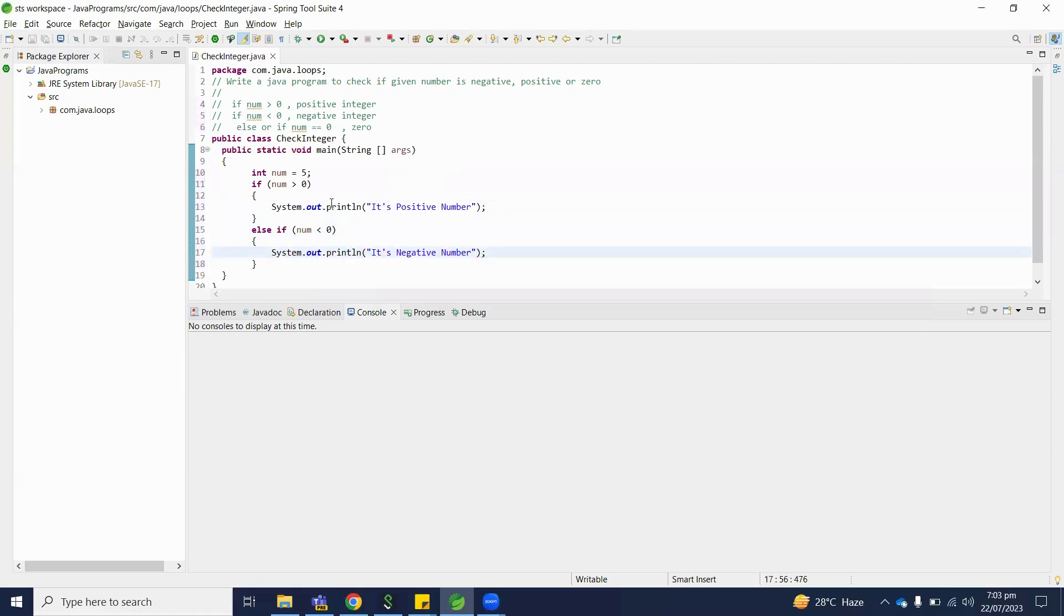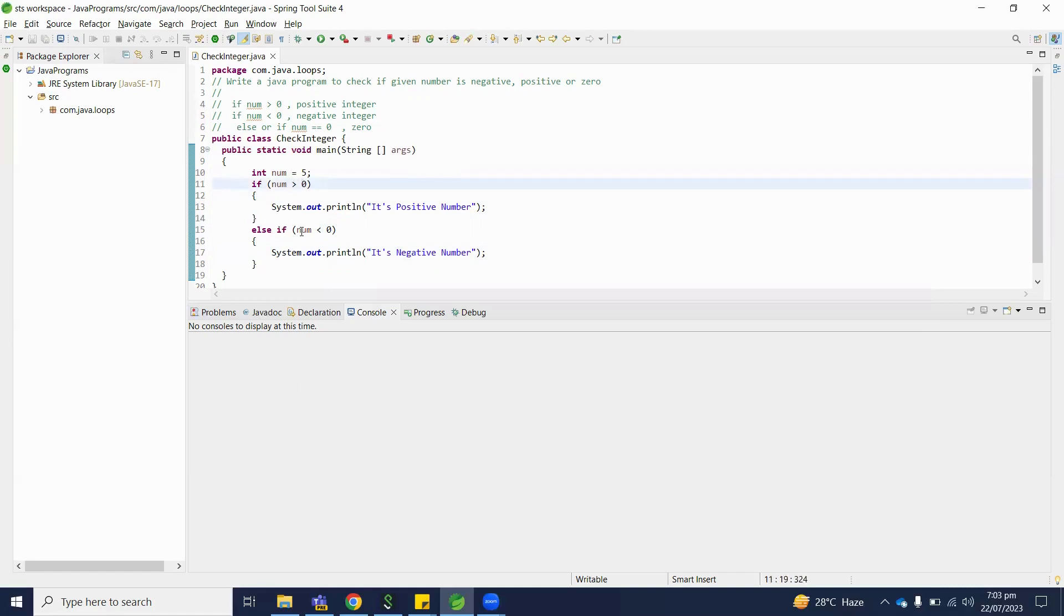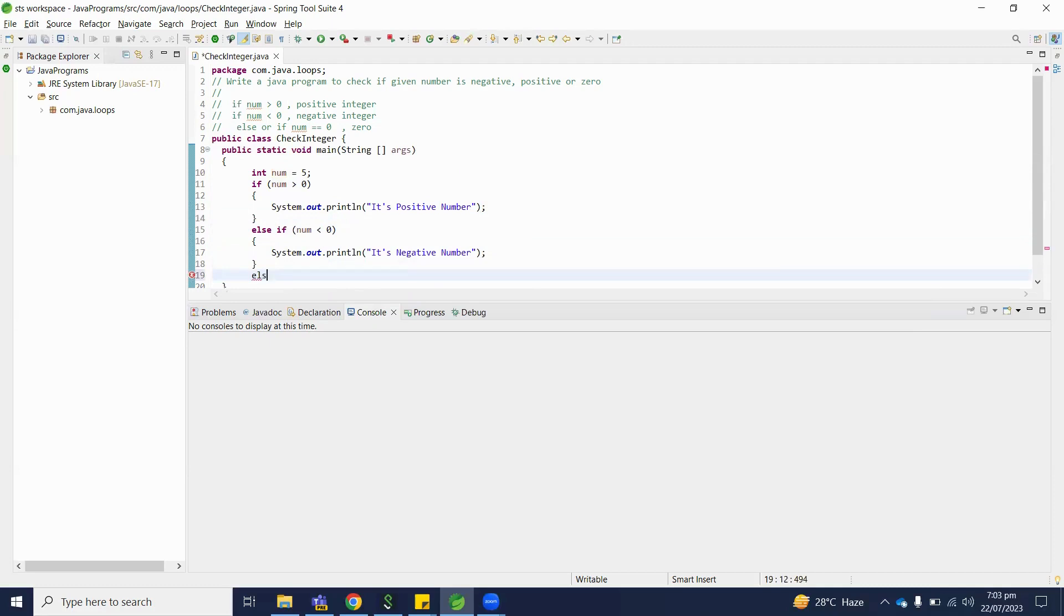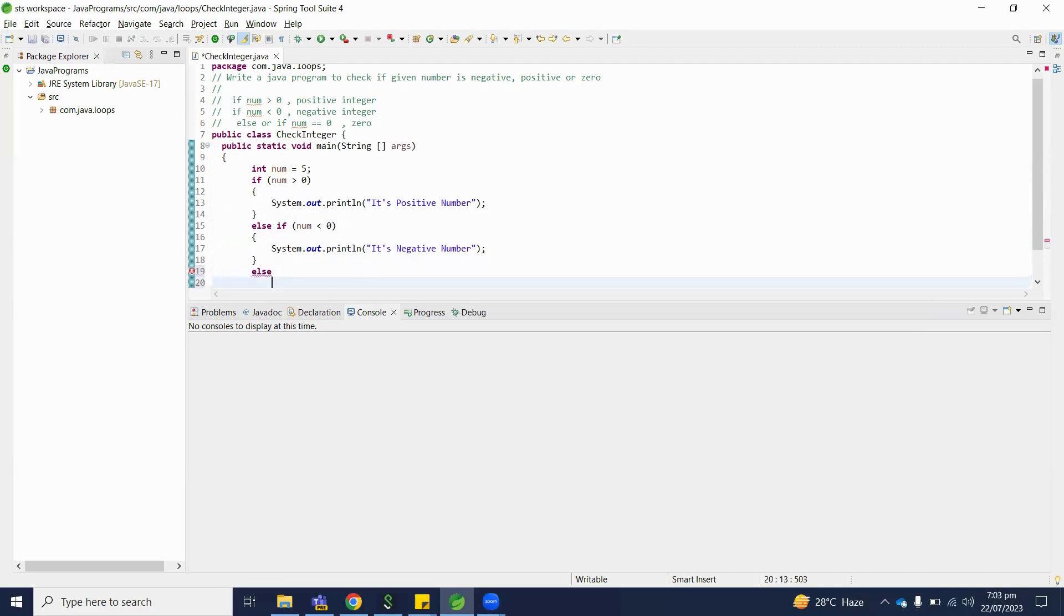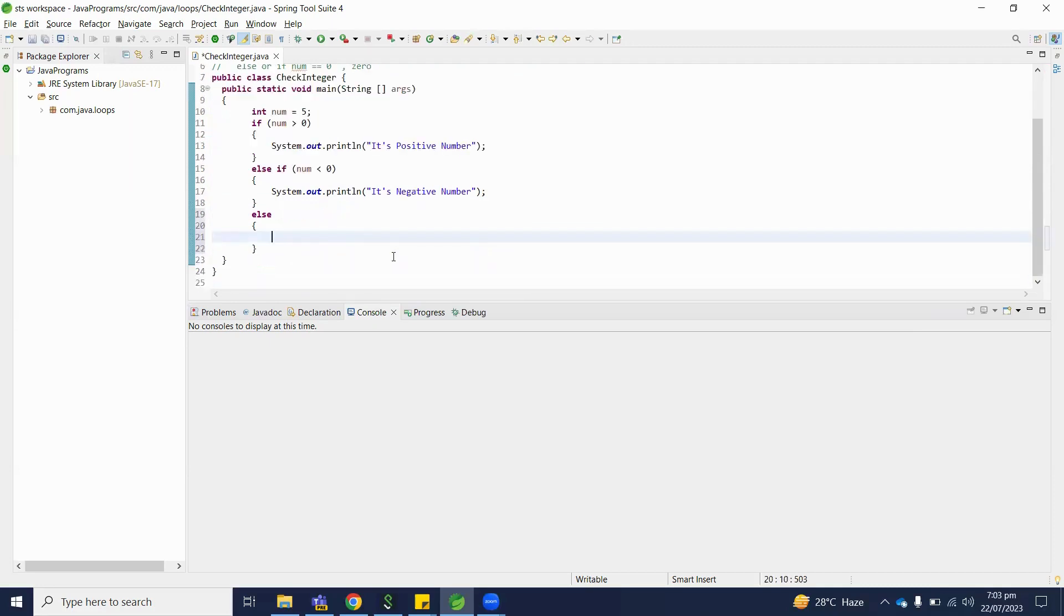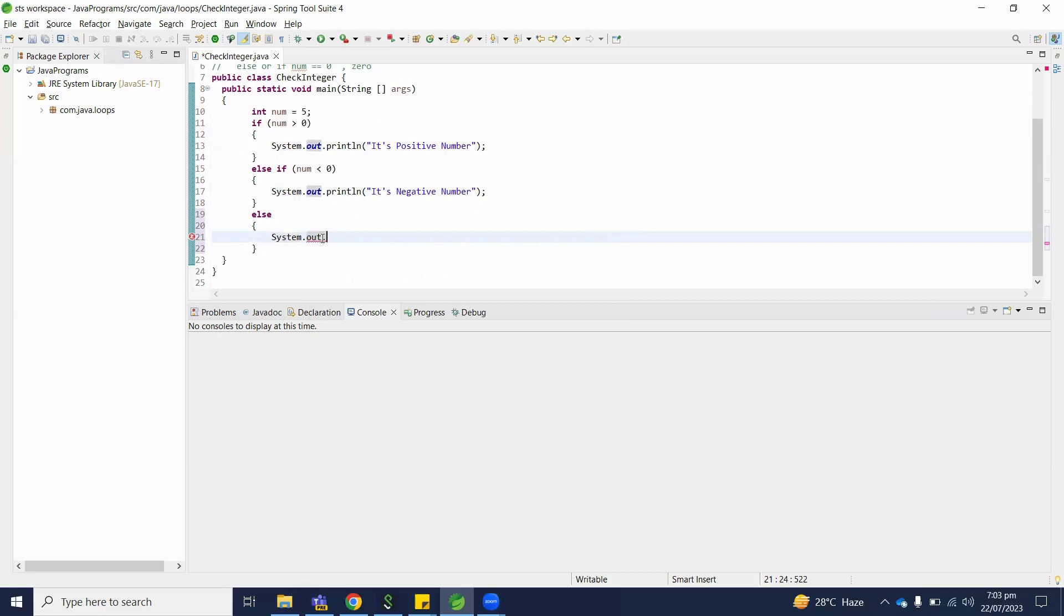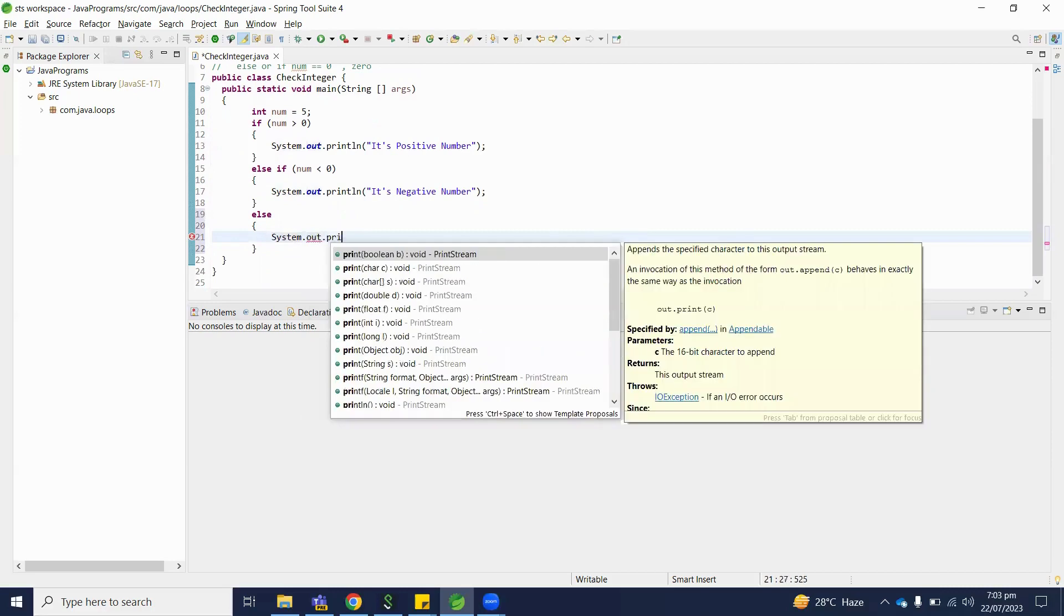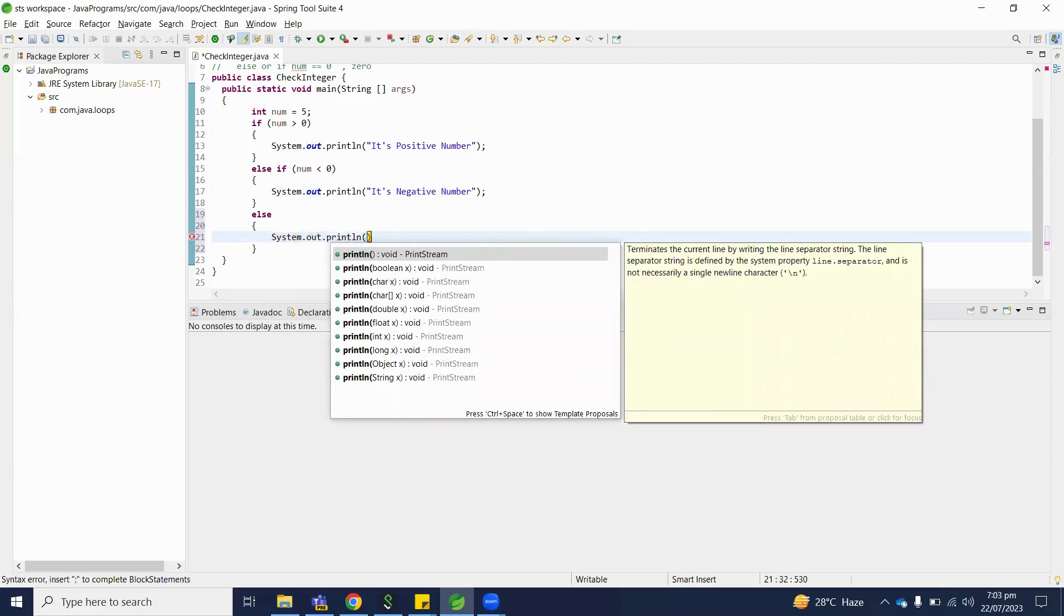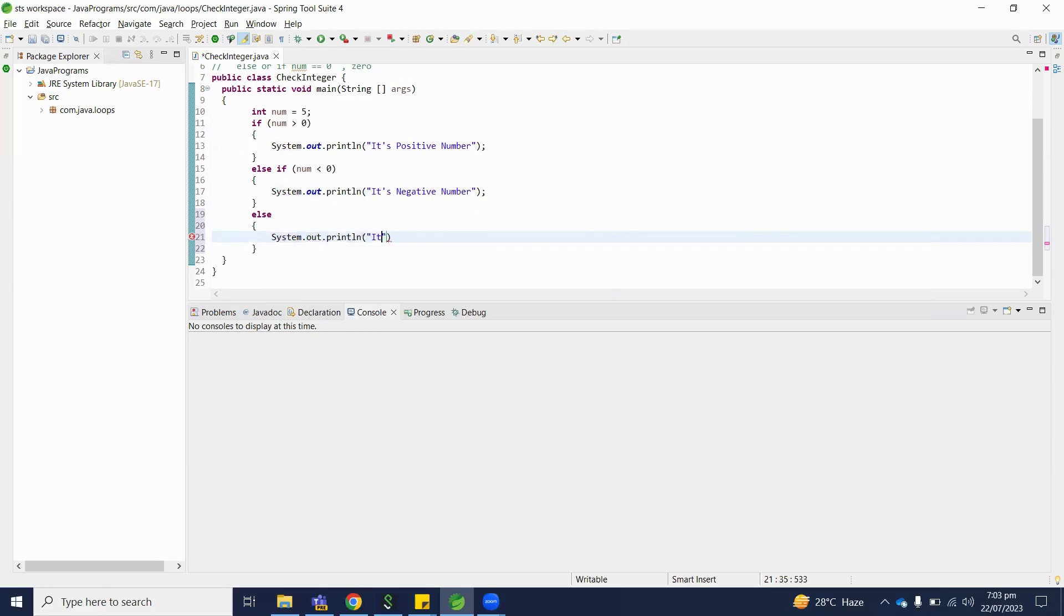If both conditions are false - let's say if number is not greater than zero or if number is not less than zero - then it will be definitely zero number. So we did not check here, only we will print System.out.println: it's zero.